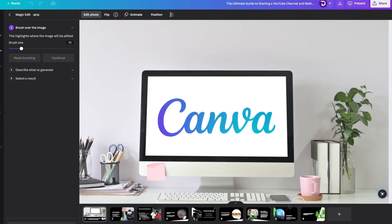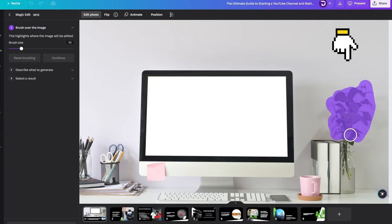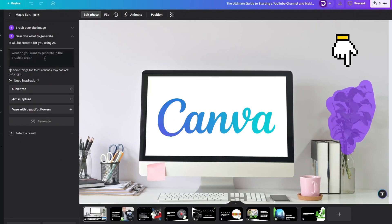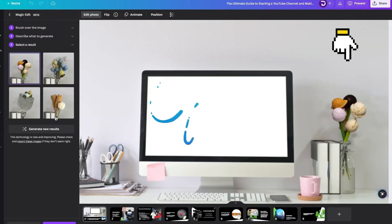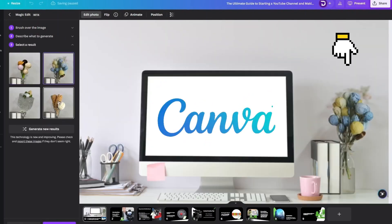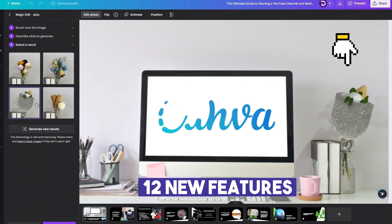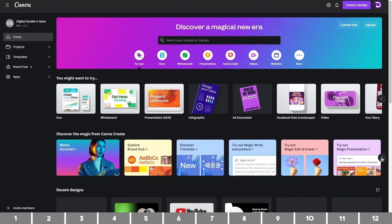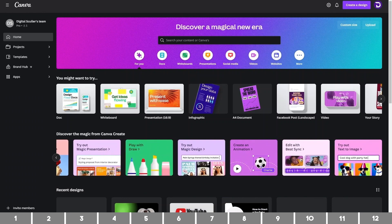Canva just released a ton of new features in their recently concluded event, Canva Create 2023. It has a lot to do with artificial intelligence, and these 12 are the best ones that will be useful for most of you. I will show you how to use them.